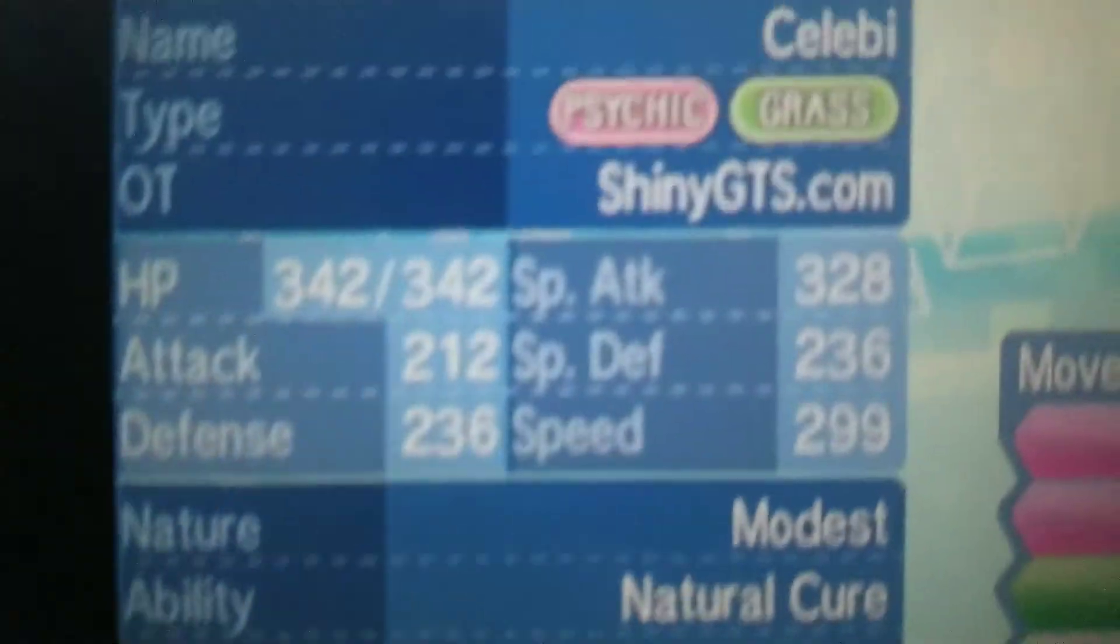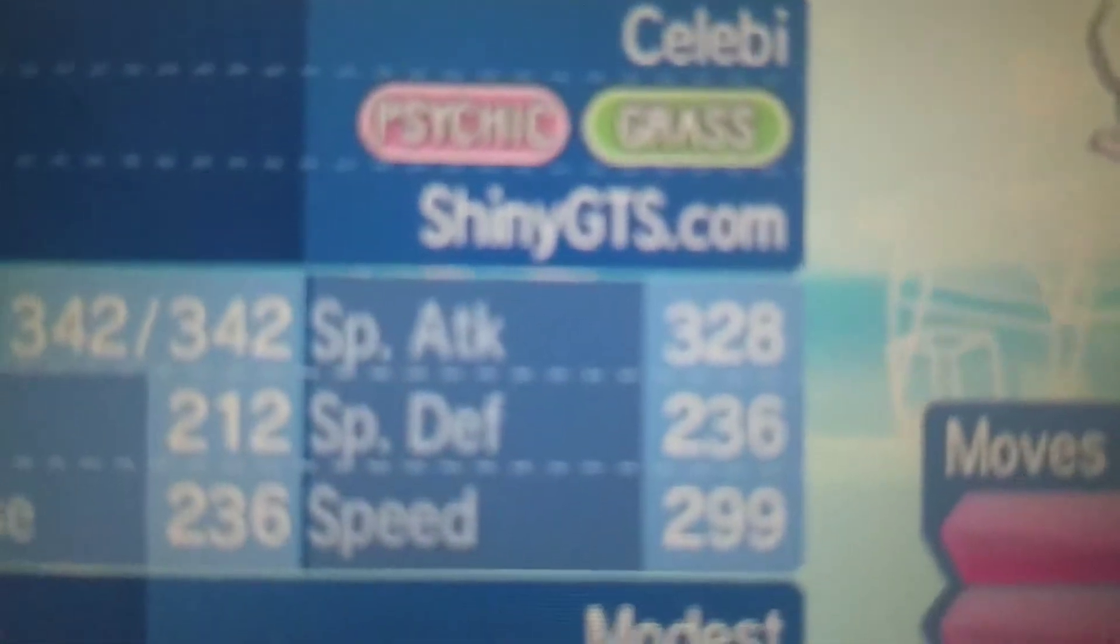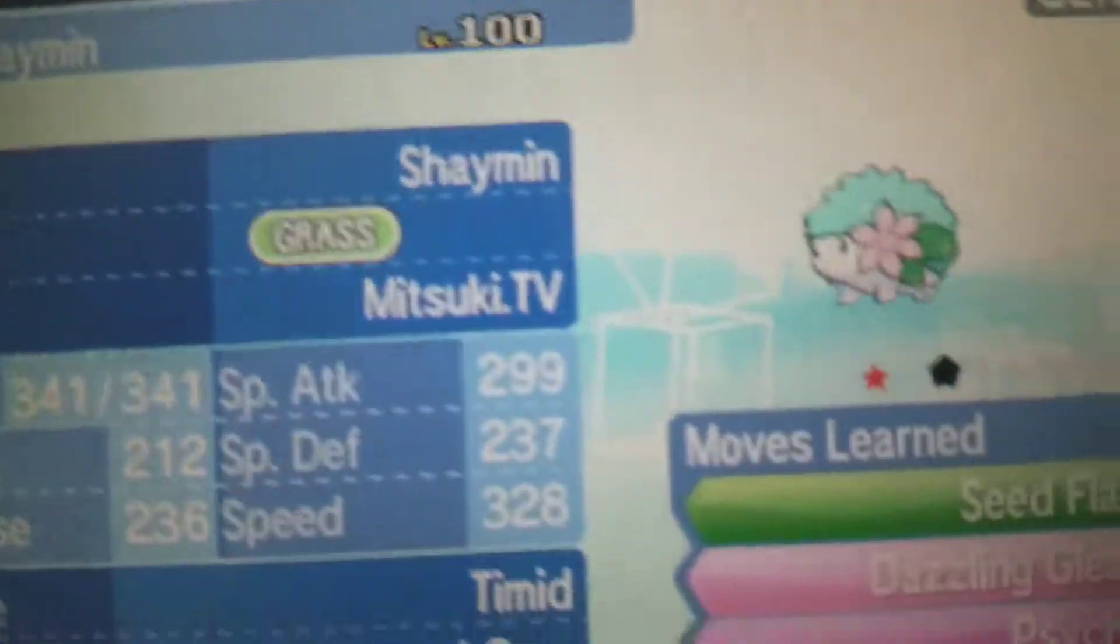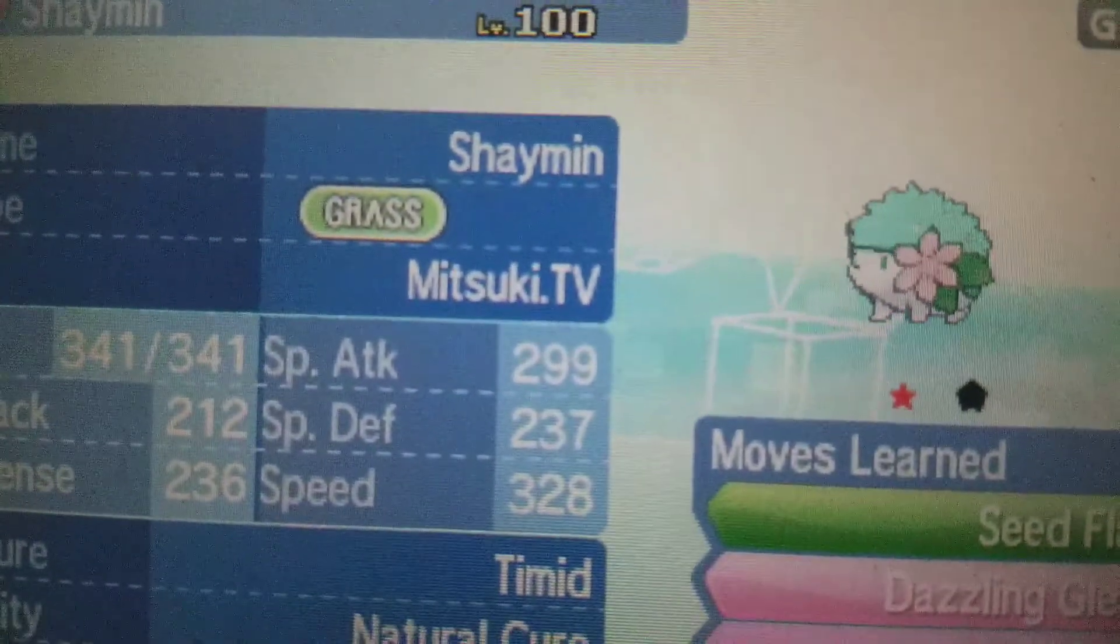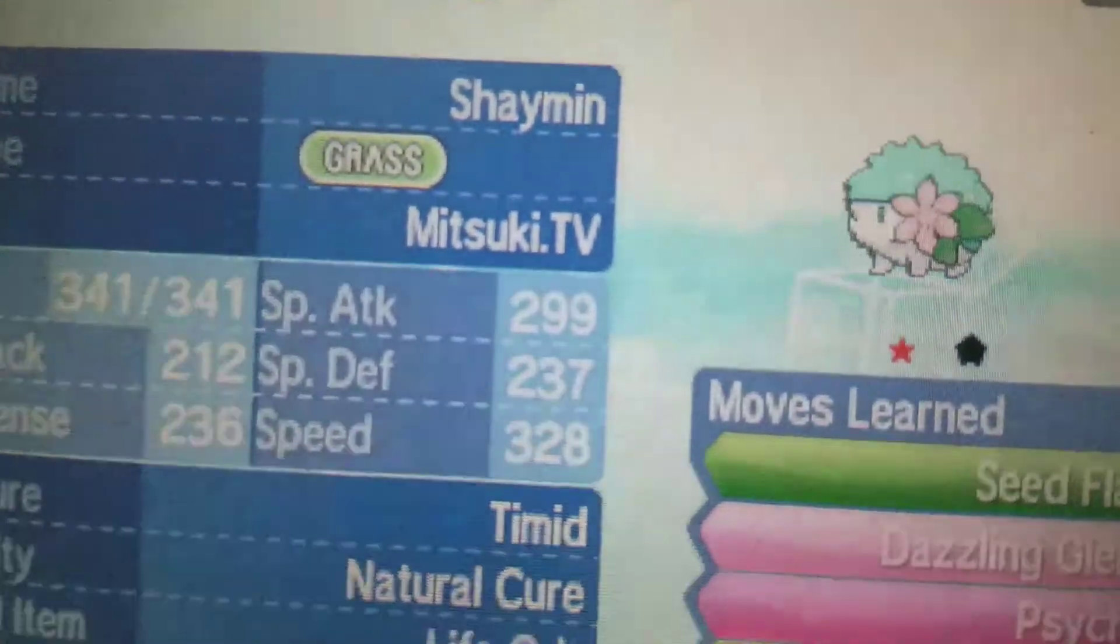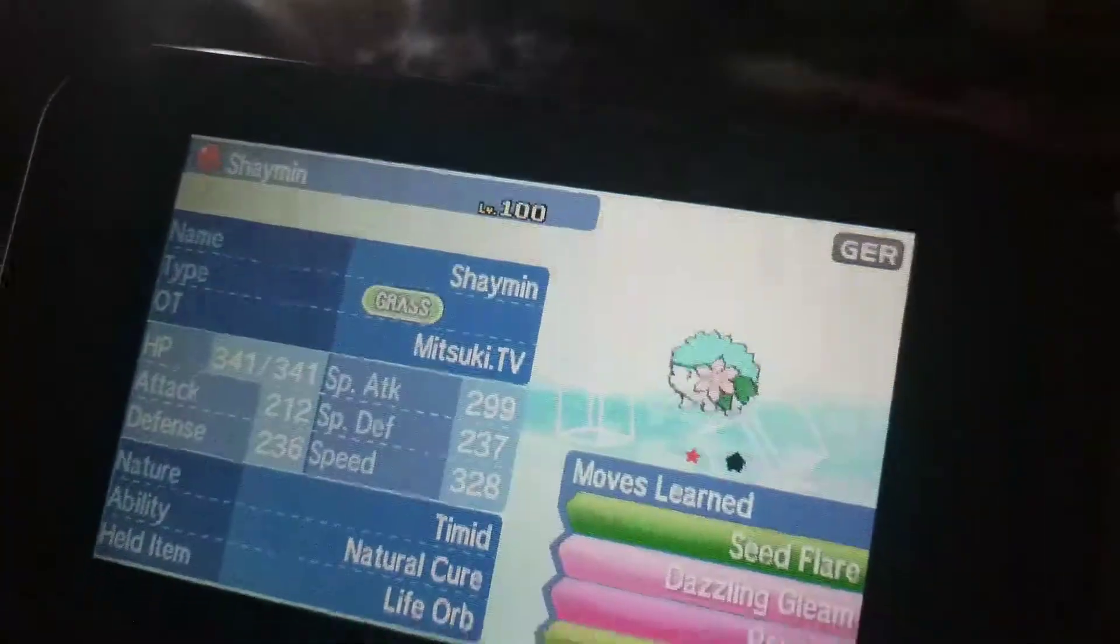Shout out to Shiny GTS calm, which I think is a website, but I'm not sure and then I think this is a youtuber, Misaki TV. They don't like you anymore because you call them stupid.